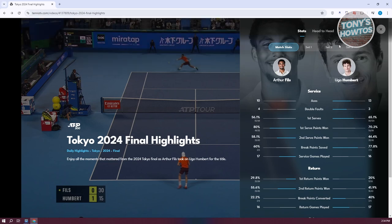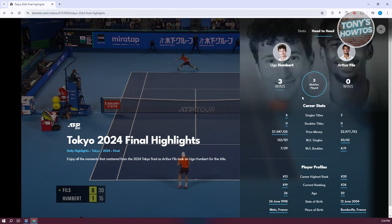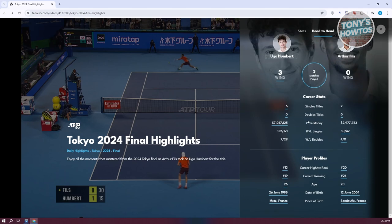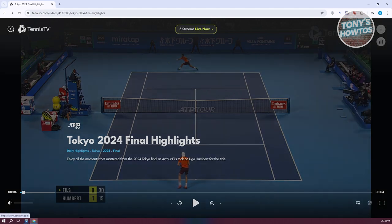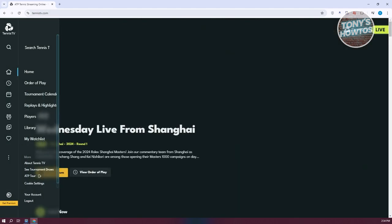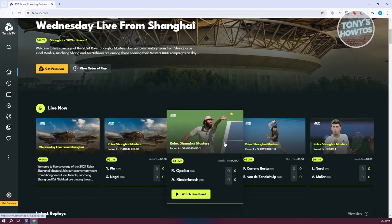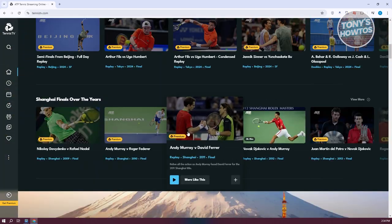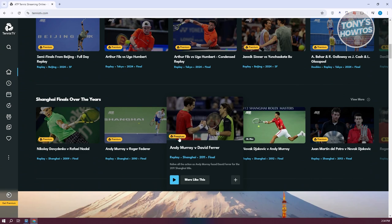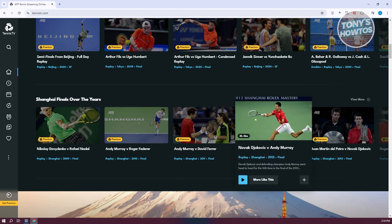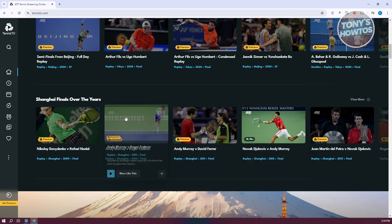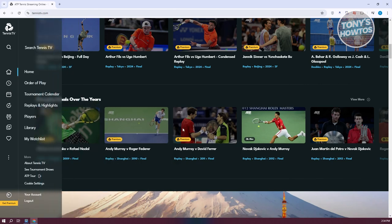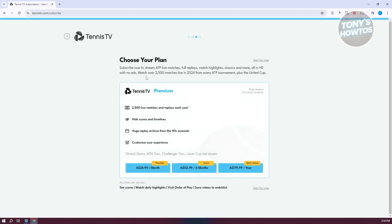If you click the three-bar icon in the top right, it gives you information about the match, like match stats for sets 1, 2, and 3, head-to-head details, career stats, and player profiles — great for viewing stats while watching the match at the same time. Some matches are available to preview, but most videos are premium. For example, some matches are around three hours long. To get premium, click Get Premium at the bottom left.